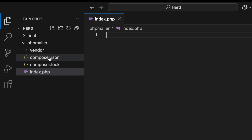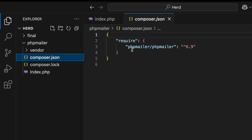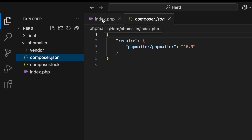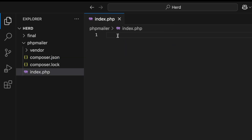If you look at the composer.json file, you can see the PHPMailer package is set up right there, so it's now available to use. Close that and go back to the index.php file.